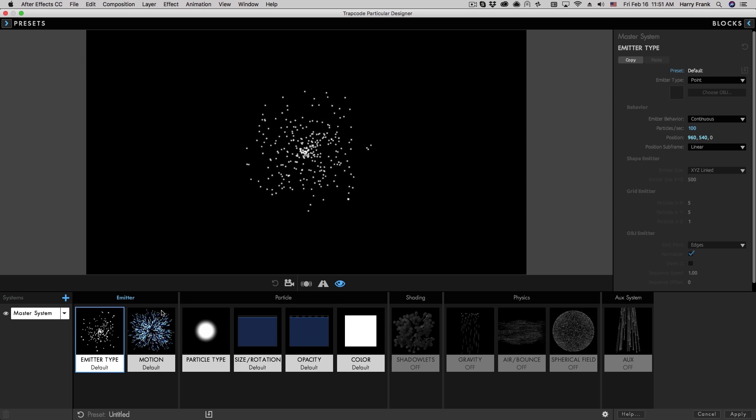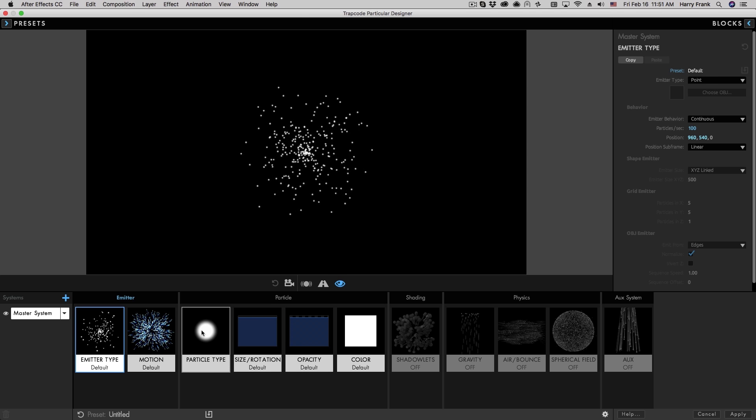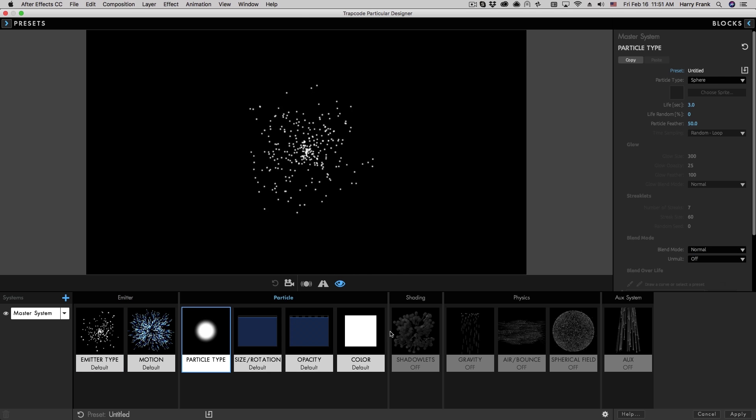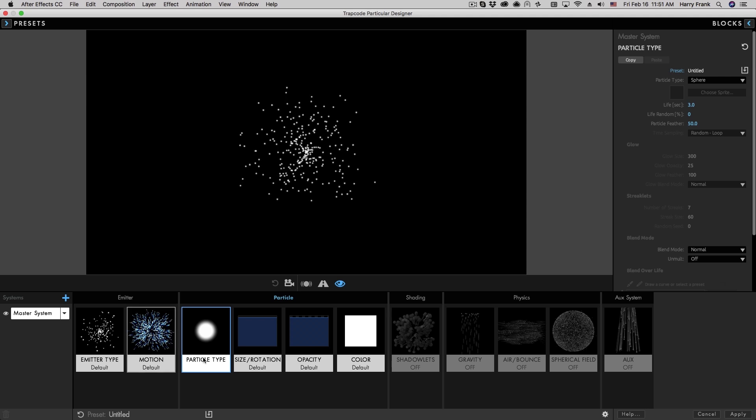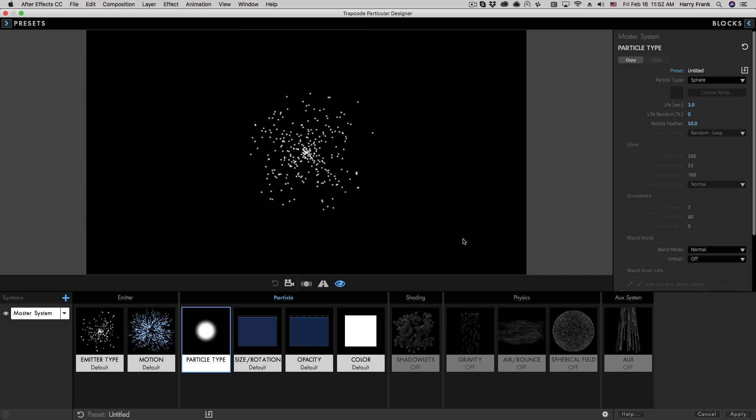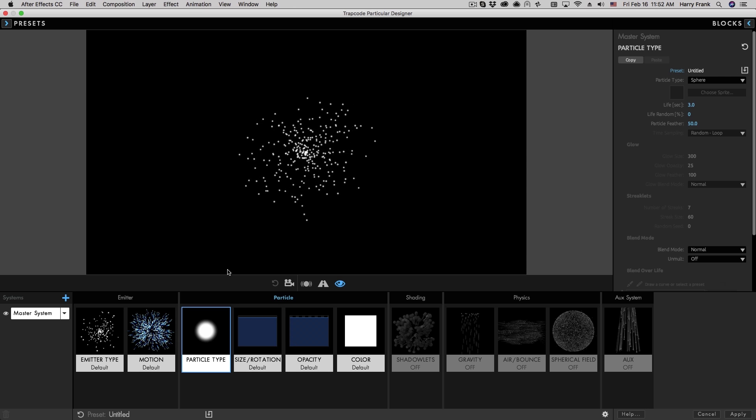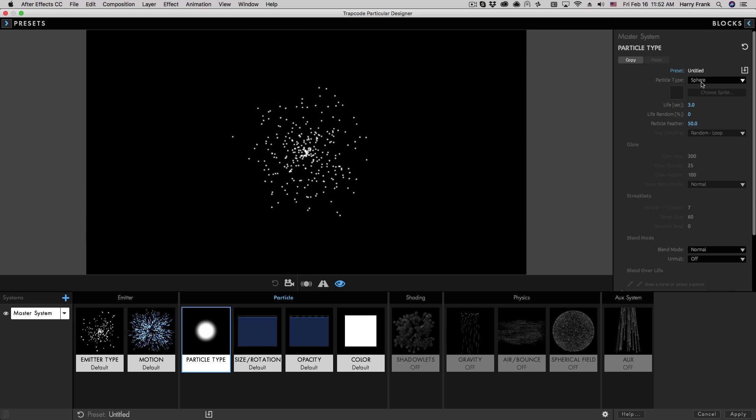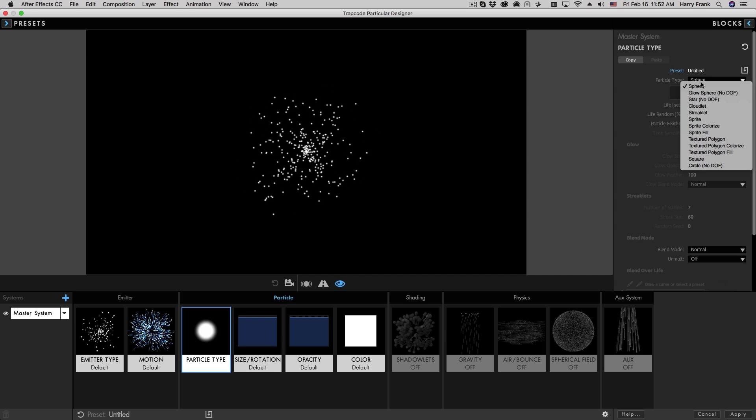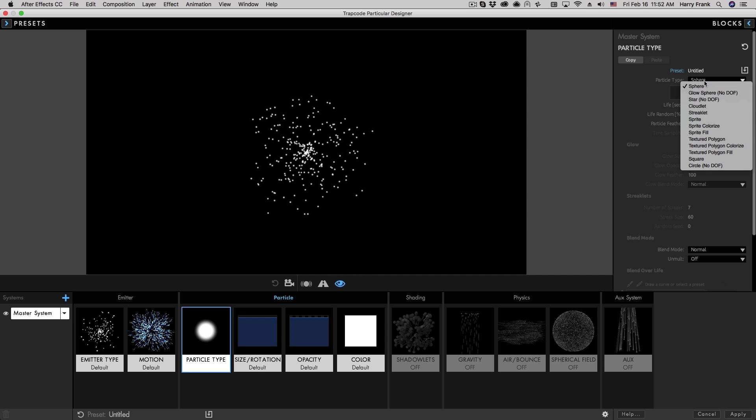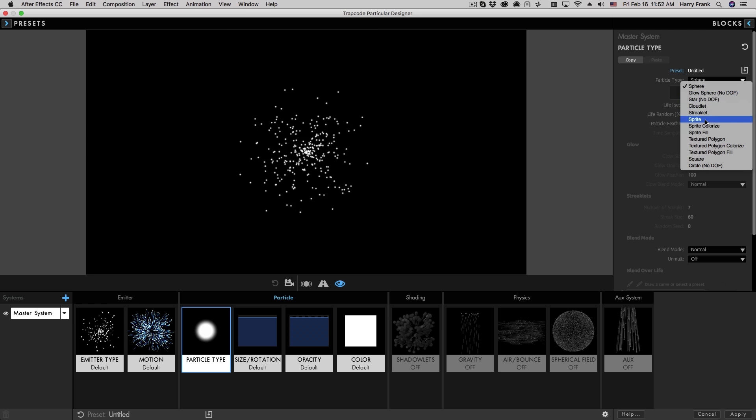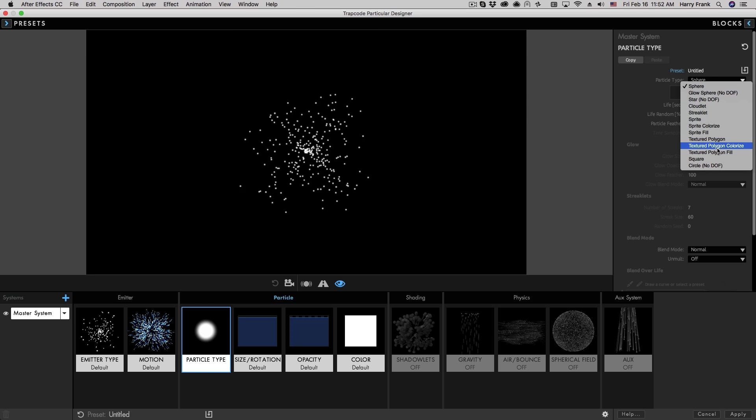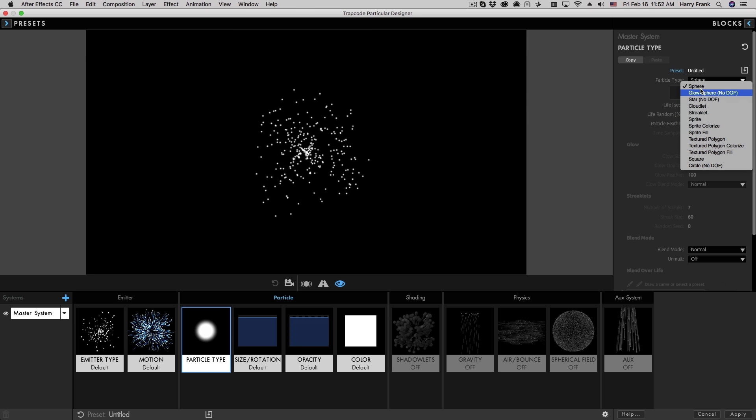Now I'll be jumping around. I'm not going to go linearly through all the parameters. Mostly you'll find this is all pretty straightforward. I just want to go through the things that aren't quite as obvious. So the particle type selector right here goes through all the different particle types that are either built in or allow you to define custom particles.